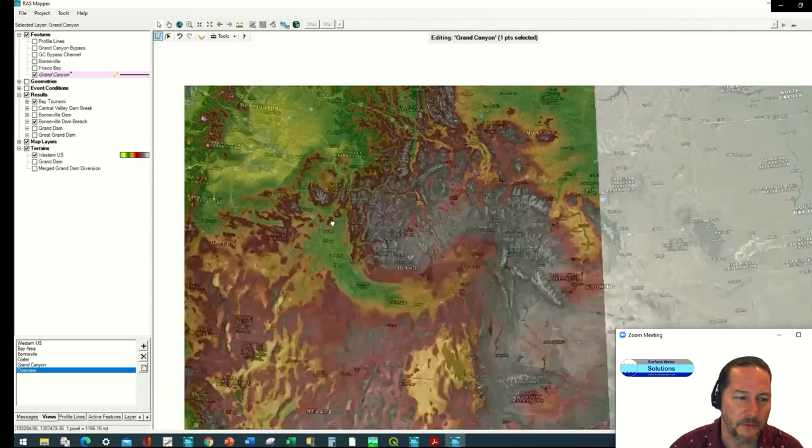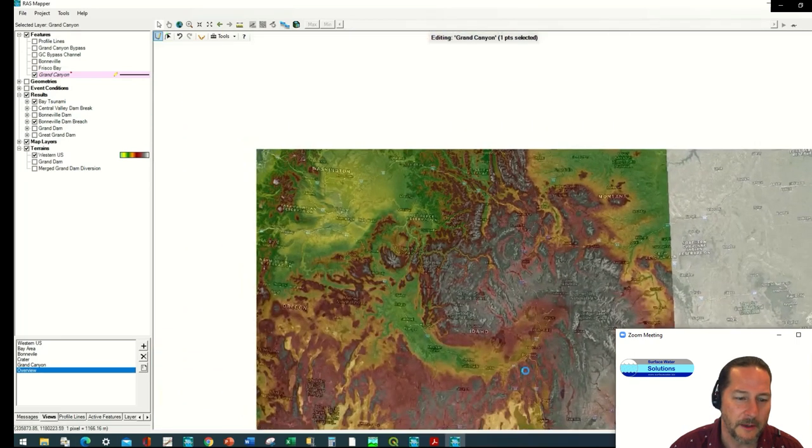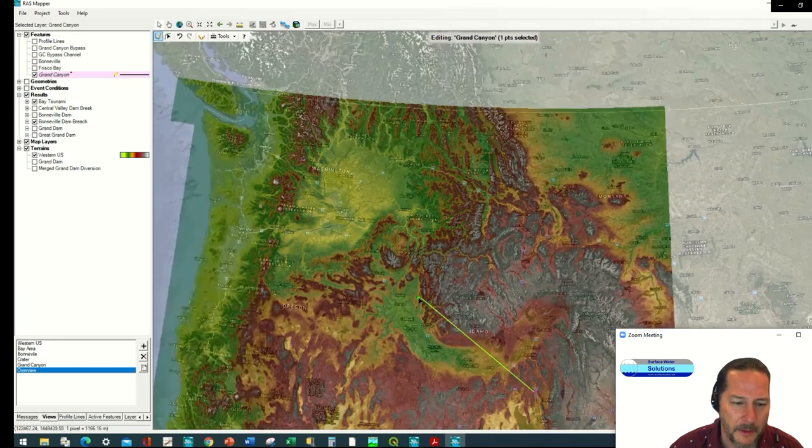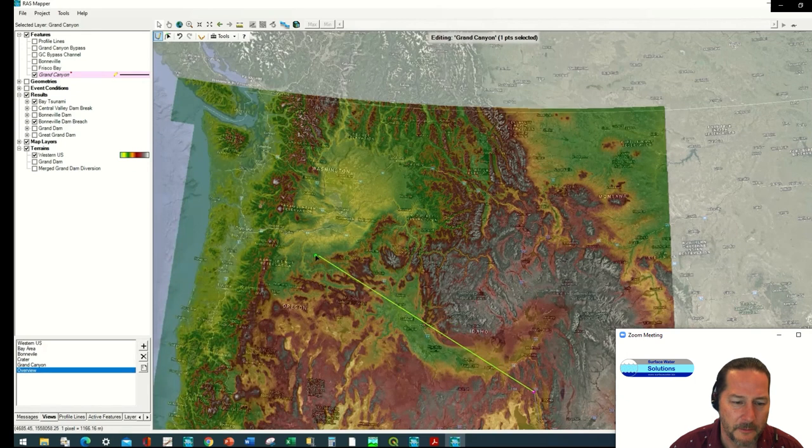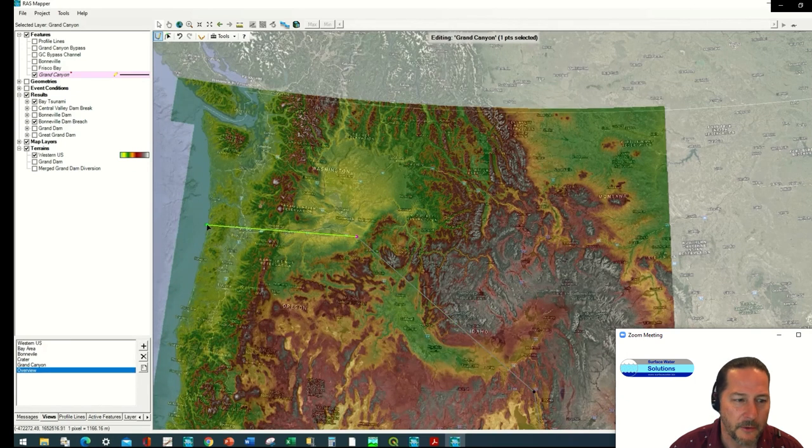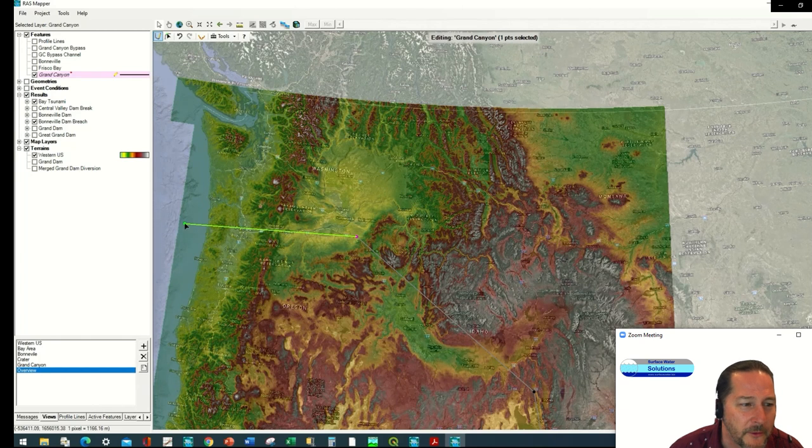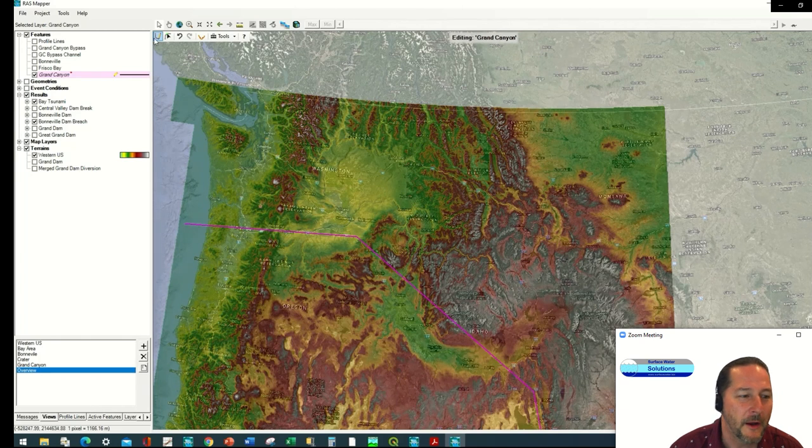This is now a new feature that you wouldn't have had before 6.0. And so again I'll start editing the same way we've always been able to edit, at least since 5.04, with doing shapefiles. I'm just going to choose a path here going straight along the Grand Canyon.